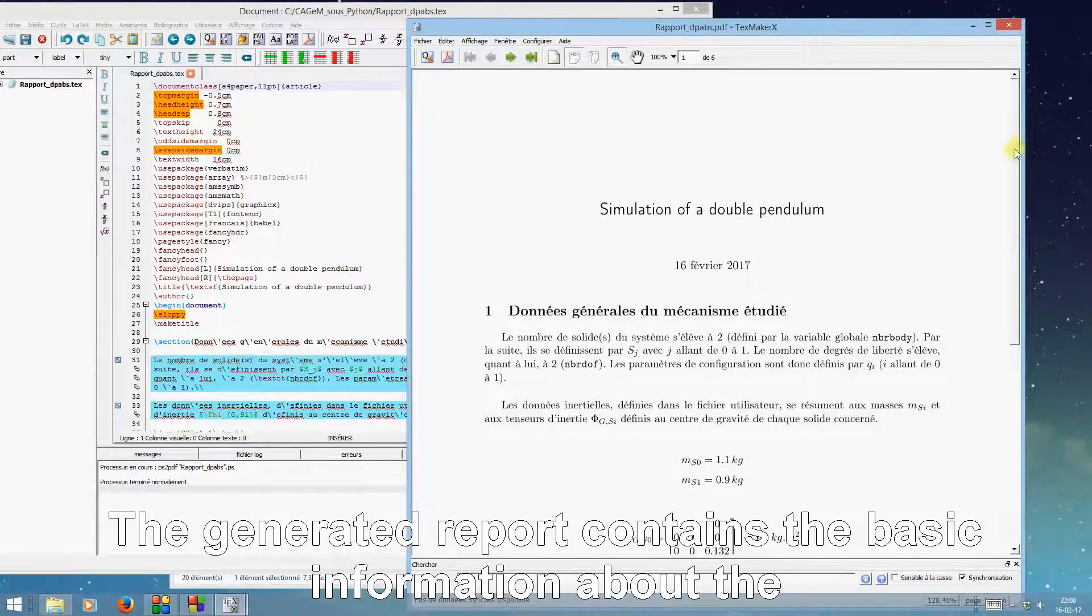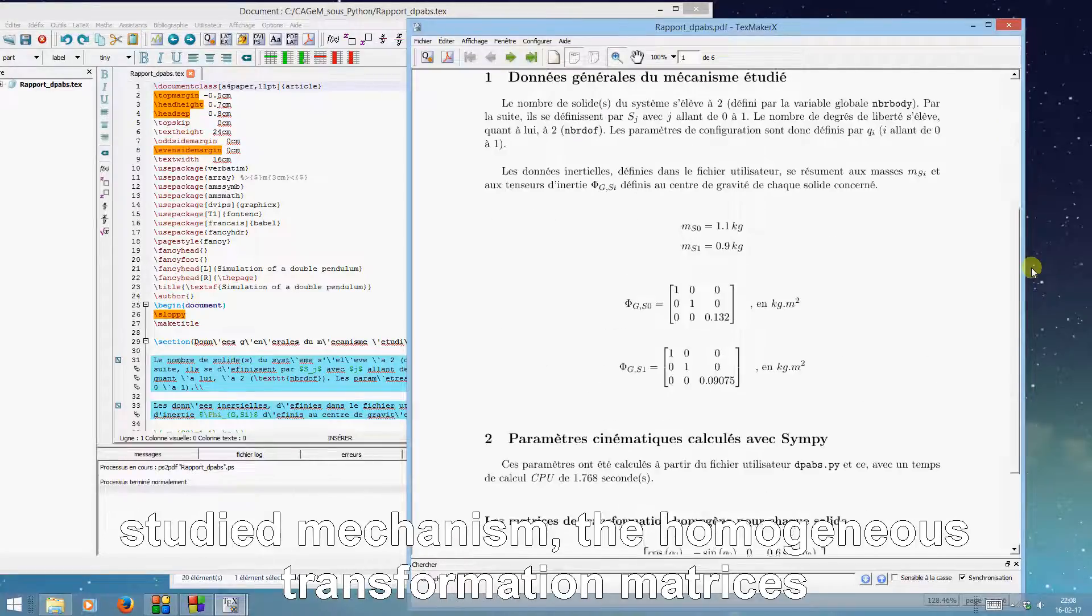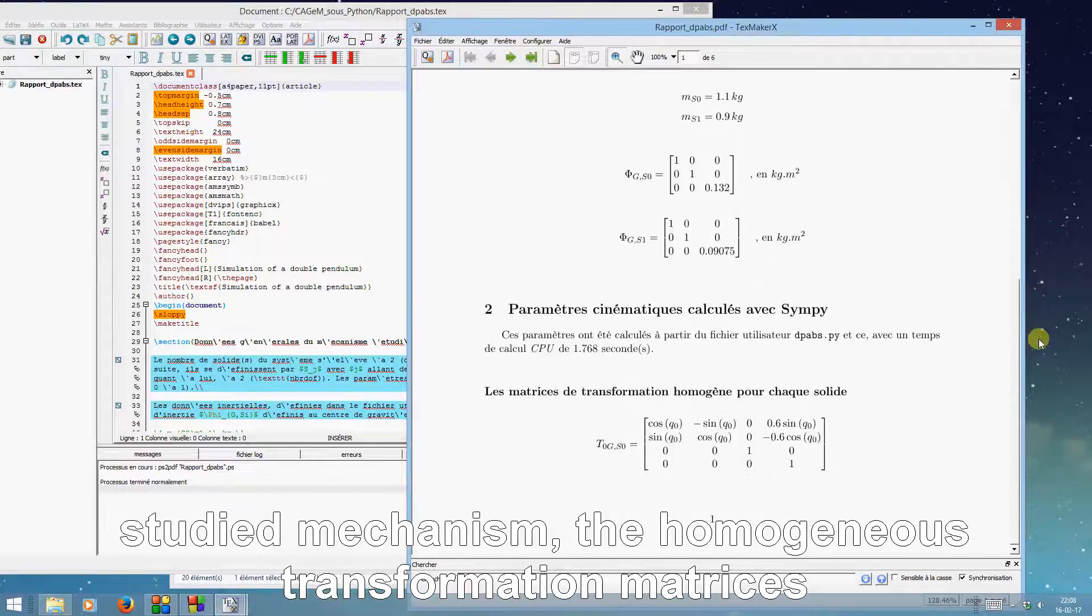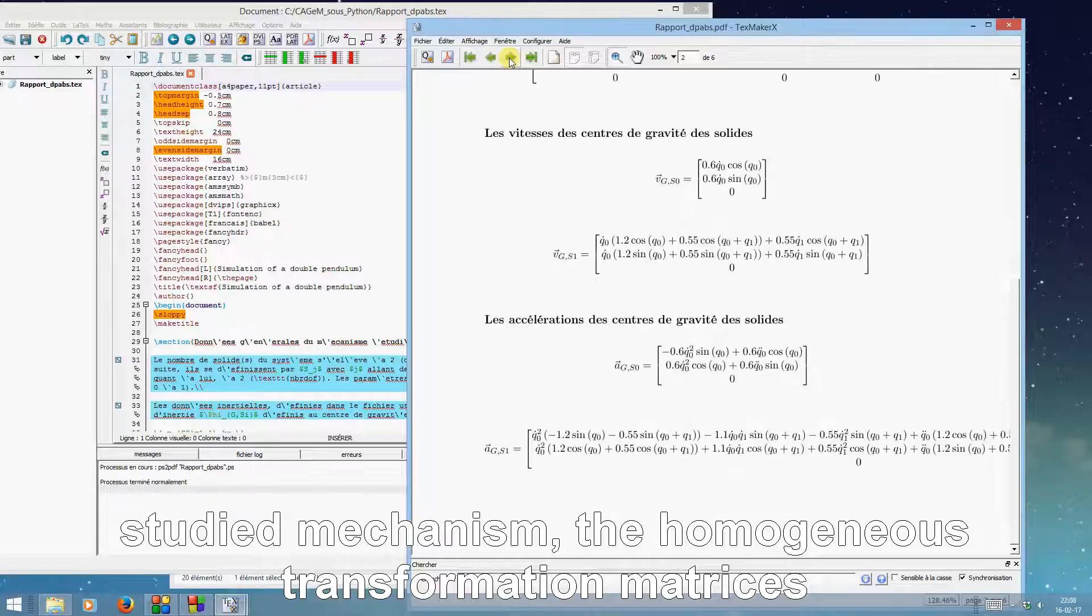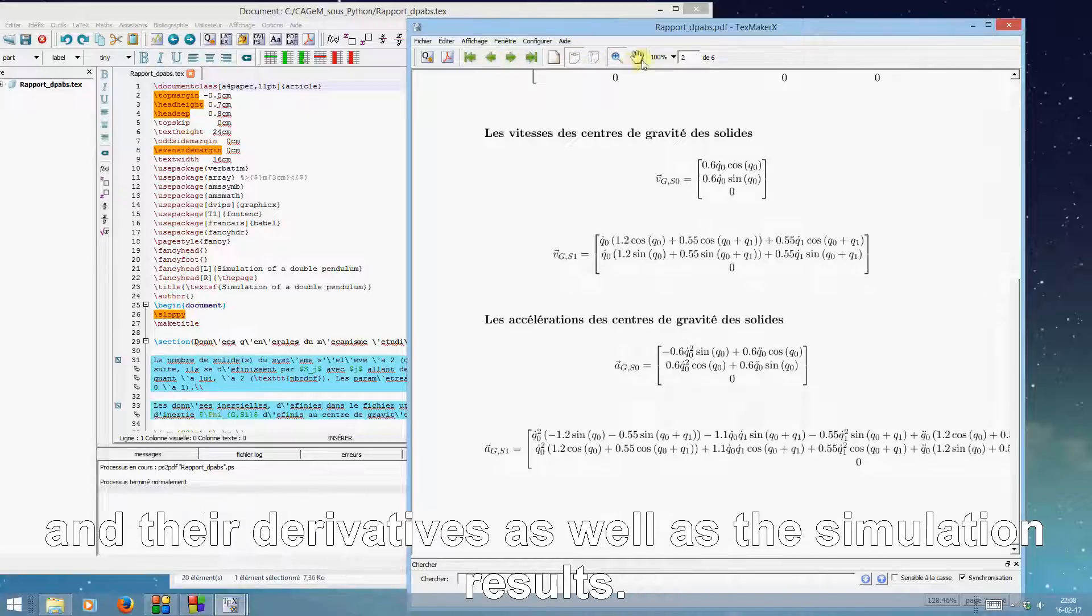The generated report contains the basic information about the studied mechanism, the homogeneous transformation matrices and their derivatives, as well as the simulation results.